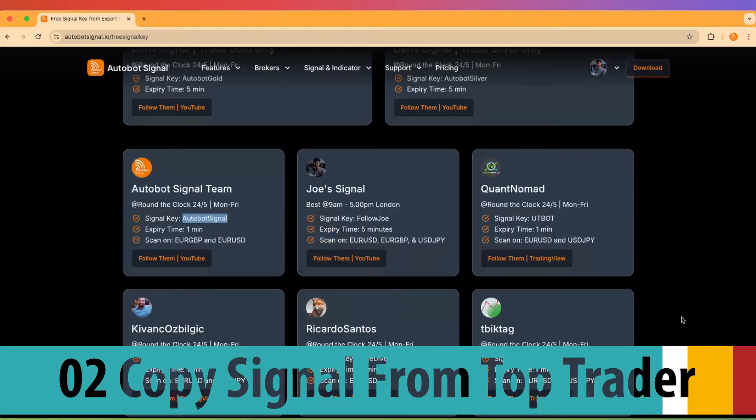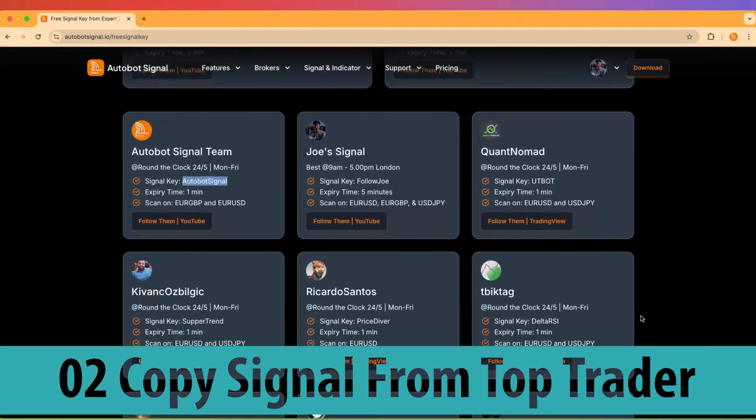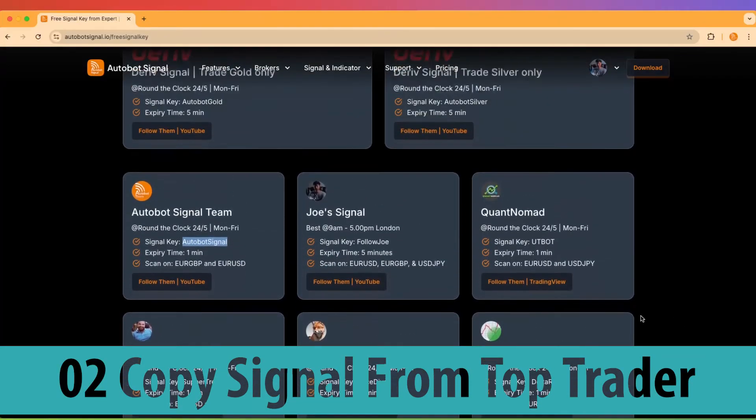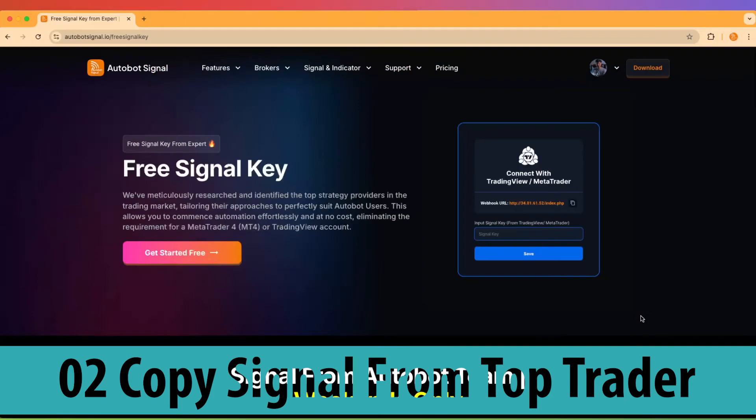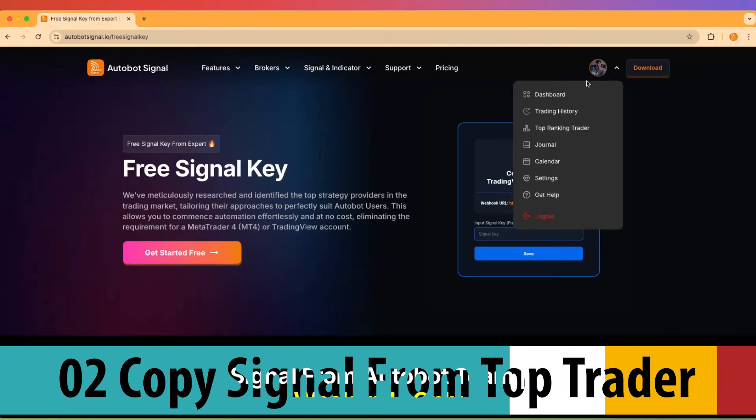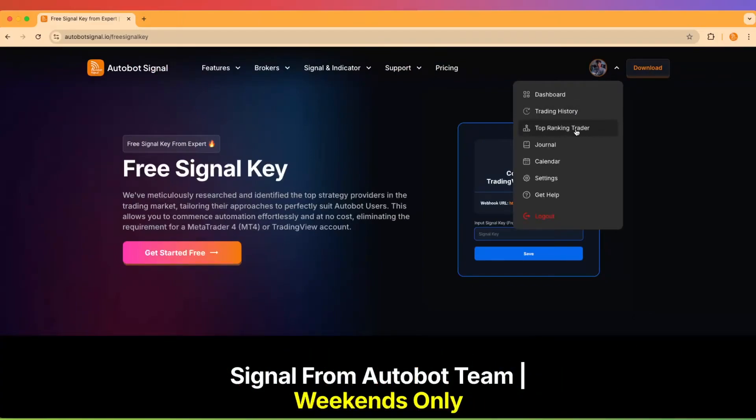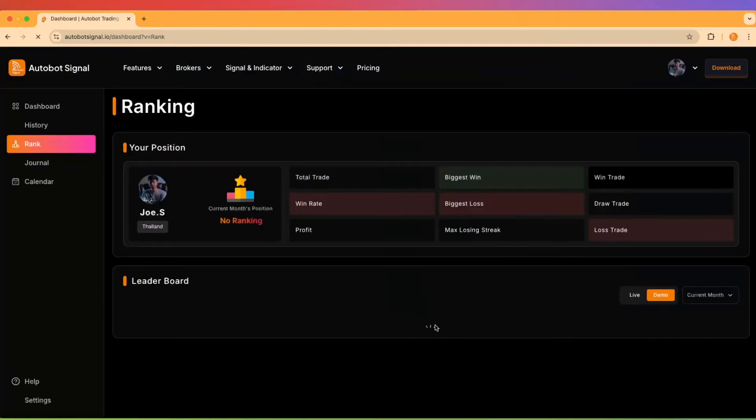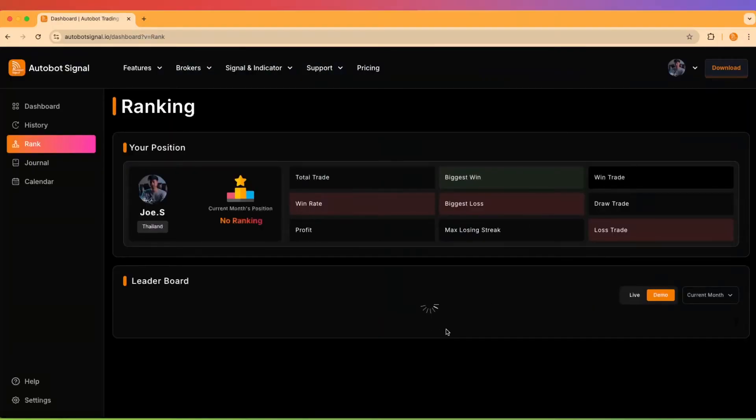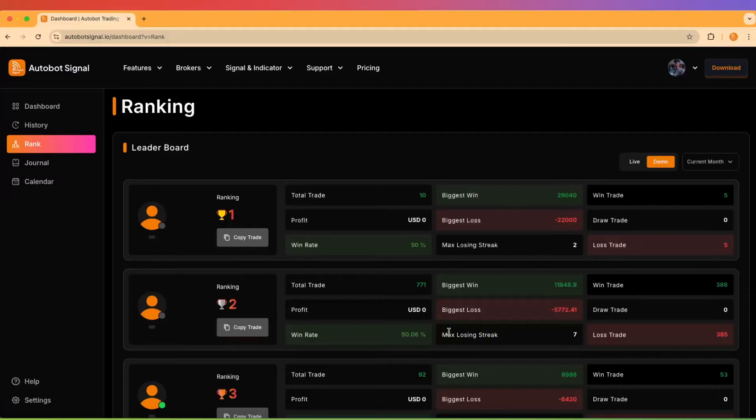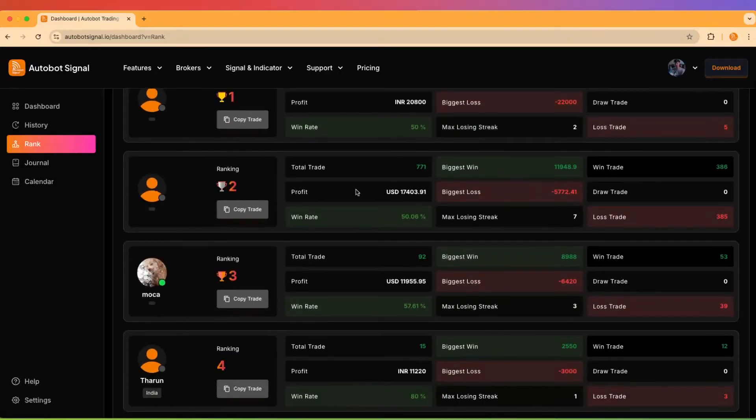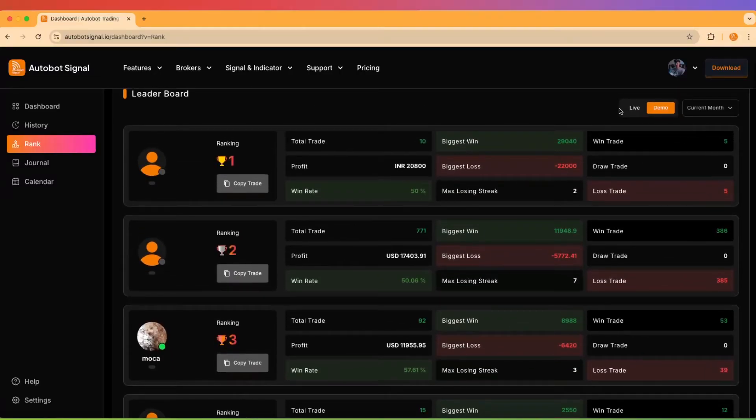Two, copy trades from top traders. Head over to your profile and open the drop-down menu to find the top-ranking trader option. You can browse through high-performing traders and follow their signals, both on live and demo accounts. For live traders, you may need their permission before you can follow along.